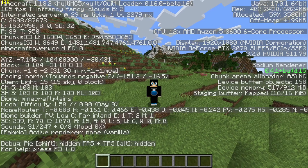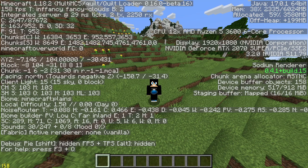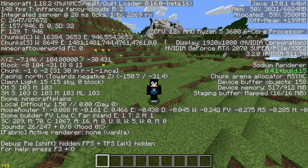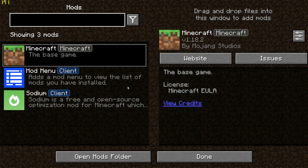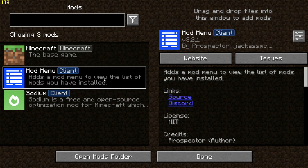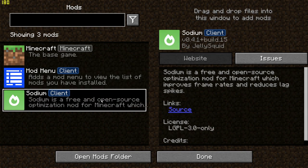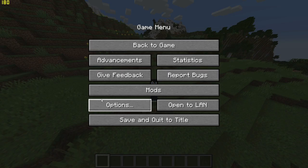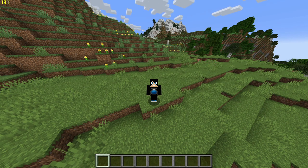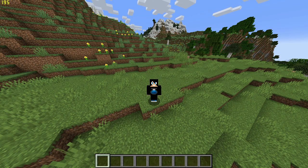Right now I am running the Quilt mod loader. If you look at the top left it says Minecraft Java Edition version 1.18.2. I am using the MultiMC launcher to run the Quilt instance, and you can see it says Quilt Loader version 0.16.0 — this is the beta version of Quilt. In my mod section I have the Sodium mod and the Mod Menu mod installed, which lets me see what mods I have installed.